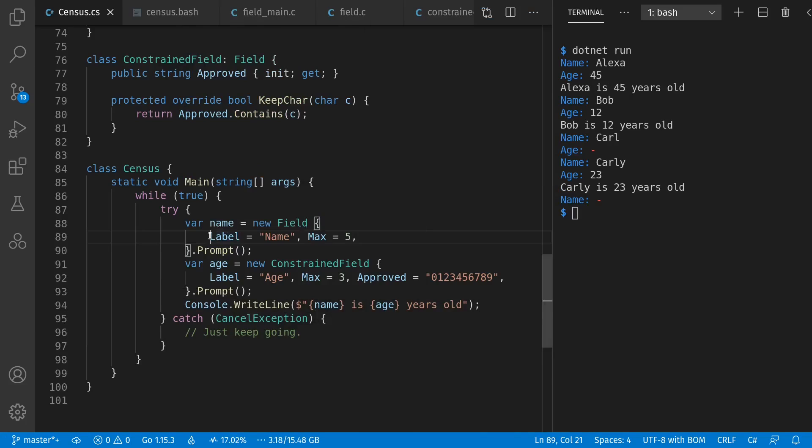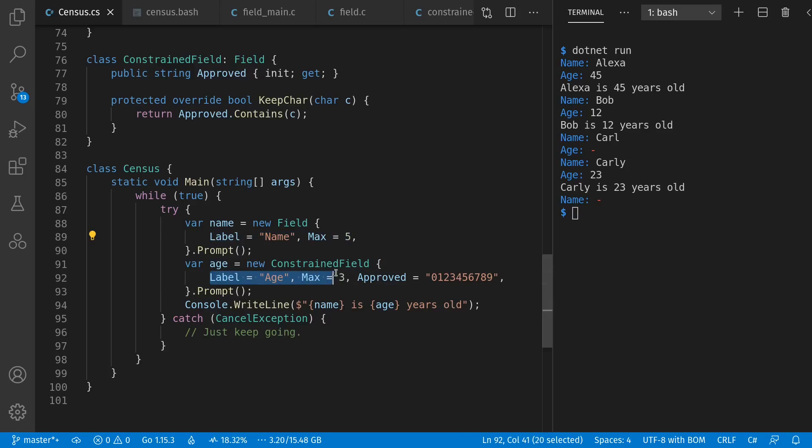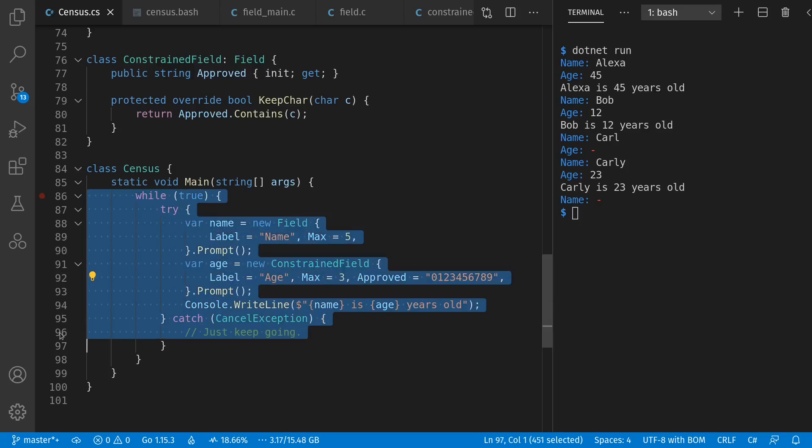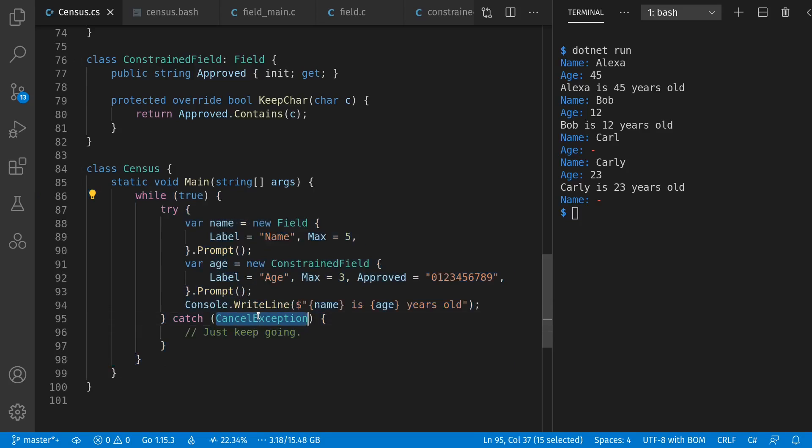So we see that each field has a label and a max number of characters. There's name, and here's age. Age is also a constrained field that has an approved list of characters. I could have used regular expressions, but the list was easier to implement in C when we get to that. We have our main control loop here for entering each person. We can already see in advance this cancel exception idea here, which is what happens when we hit the escape key.